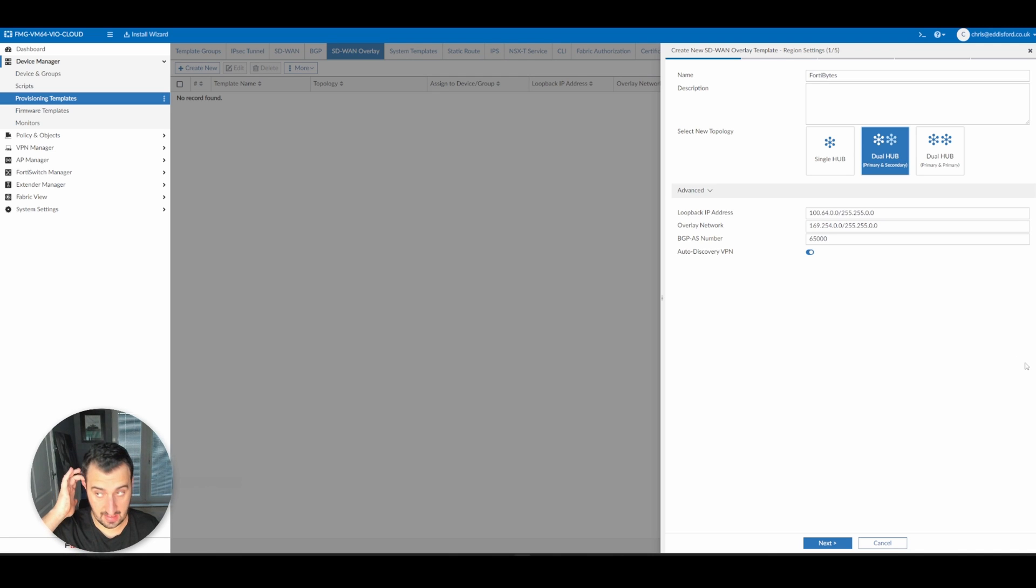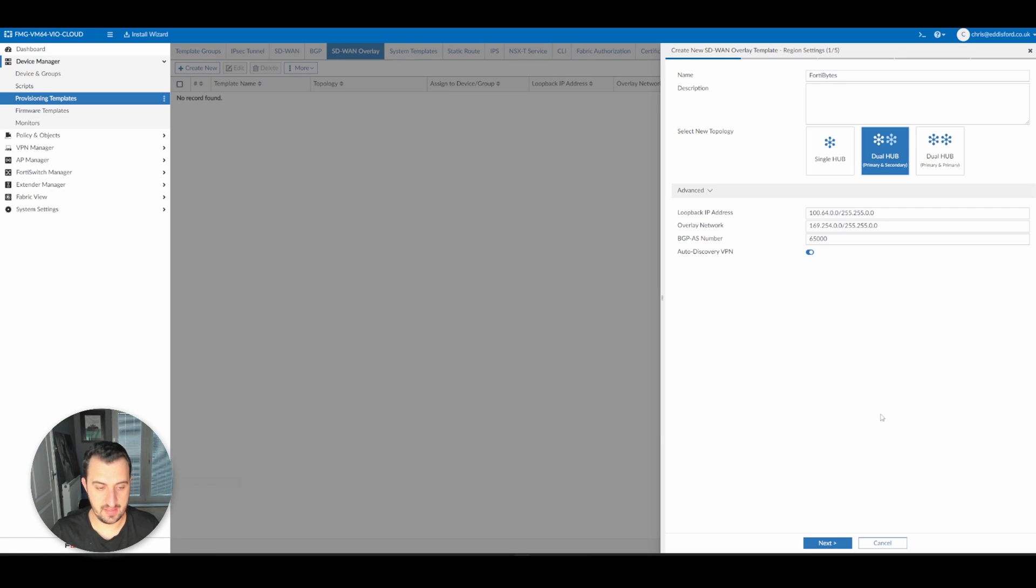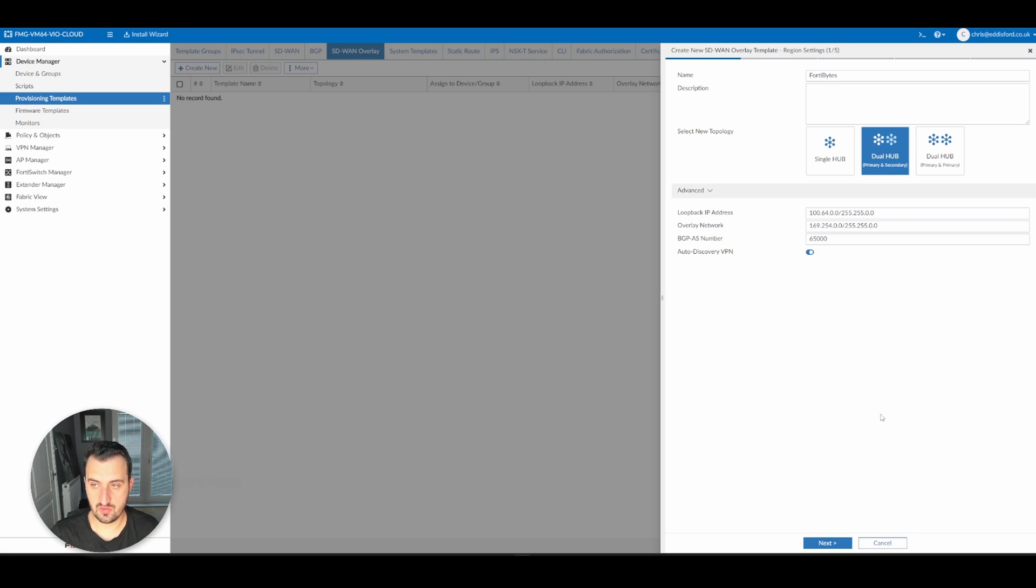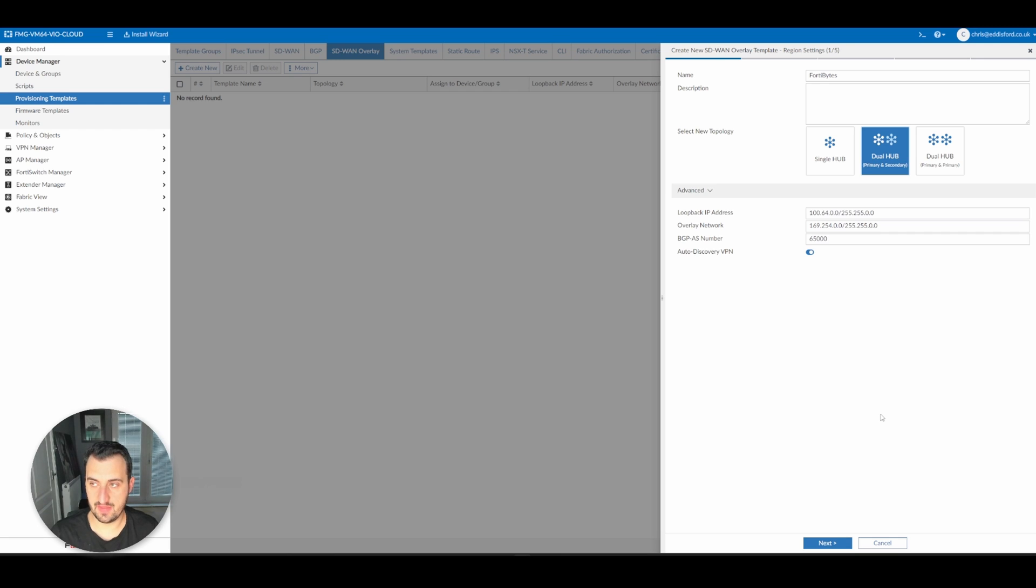For those of you that are new to this, auto-discovery VPN is the ability for spoke-to-spoke communication to take place. We're building IPsec VPN tunnels from each spoke to each hub. Initially, if one spoke wants to speak to another spoke, the traffic would go up to the hub and then down to the spoke.